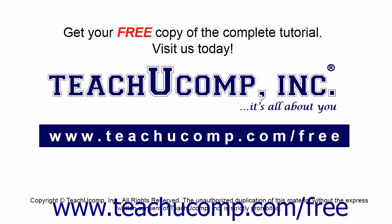Get your free copy of the complete tutorial at www.teachucomp.com/free.